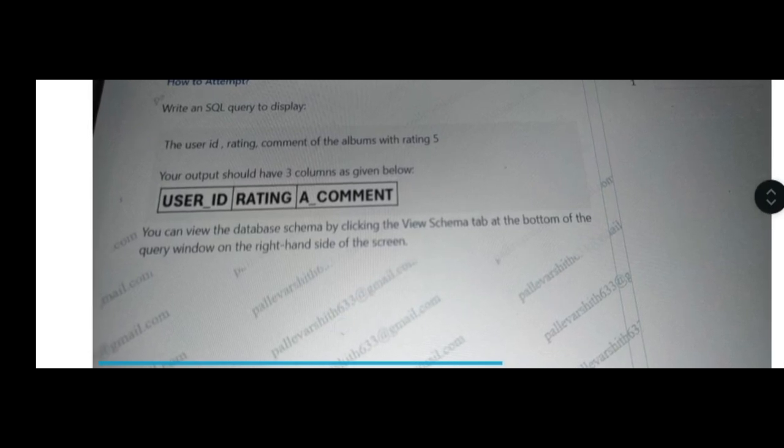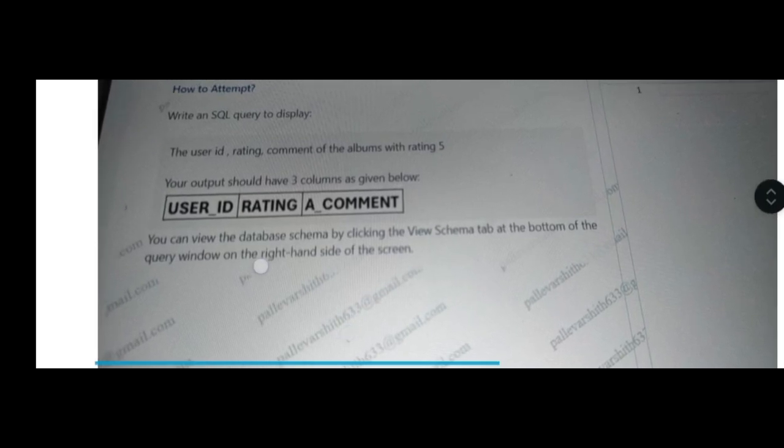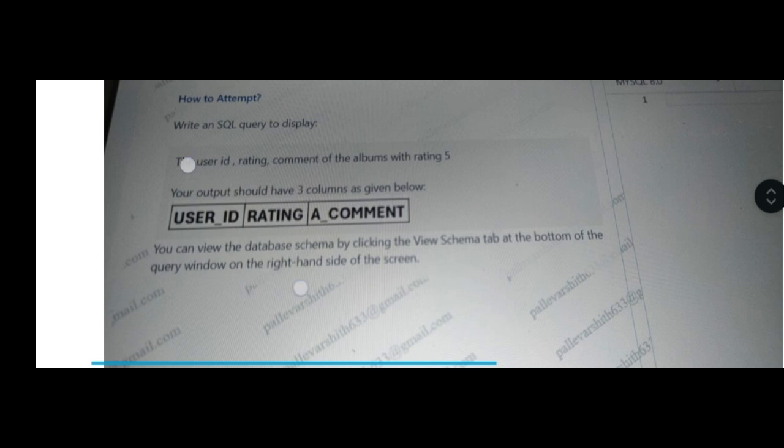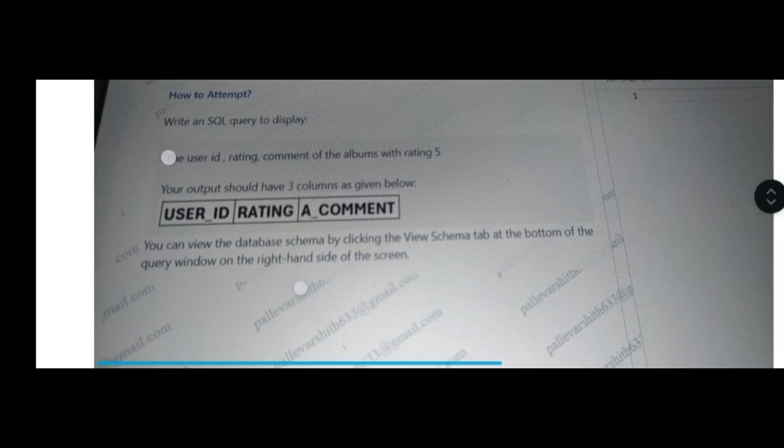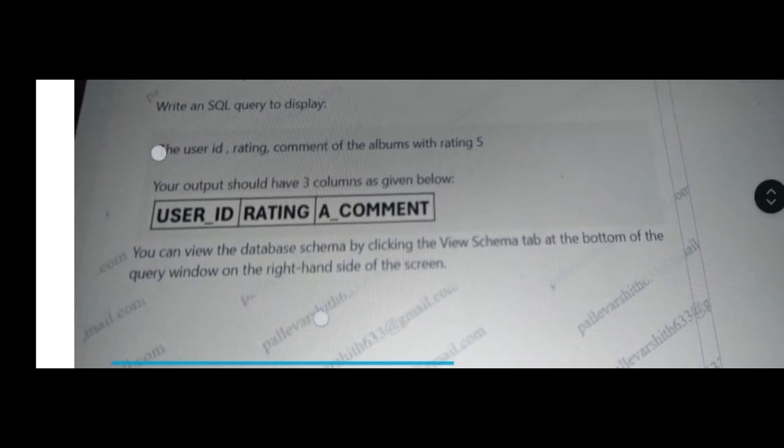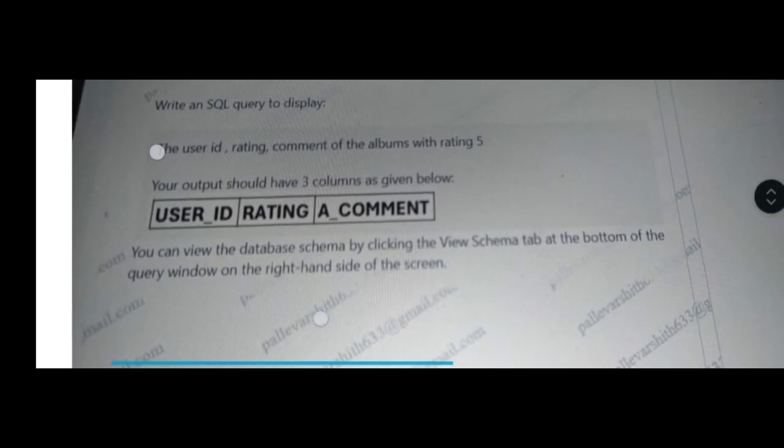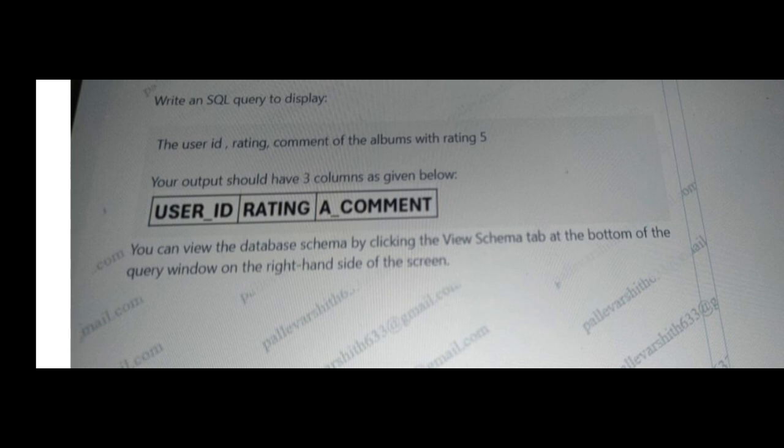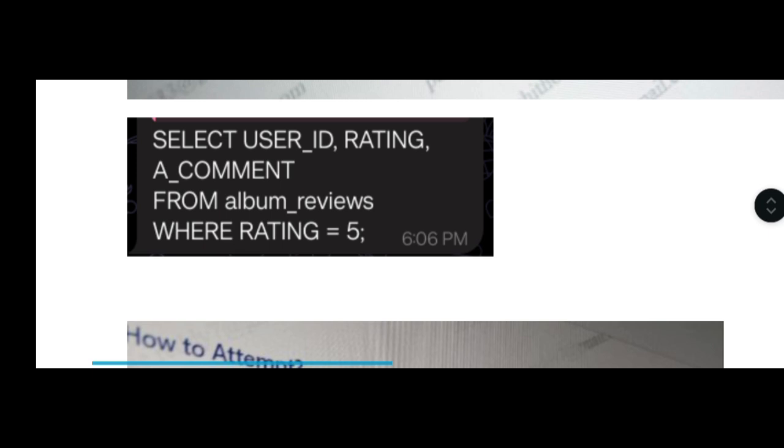The first question asks for the user ID, rating, and comments of the album which has rating 5. Your output should be three columns: user ID, rating, and comment. You can view the database schema by clicking view schema. This is a simple query: SELECT user_id, rating, comment FROM album_reviews WHERE rating equals 5. This is an easy query that everyone can solve.